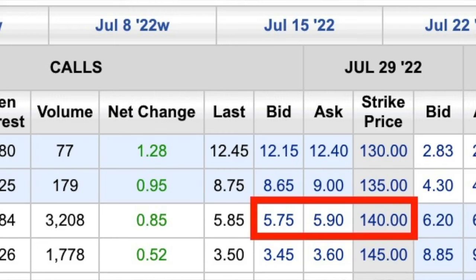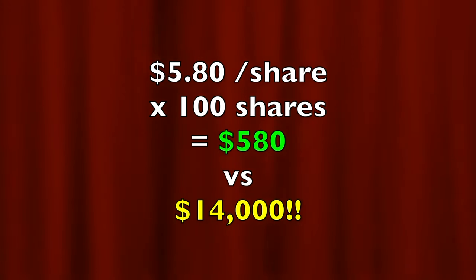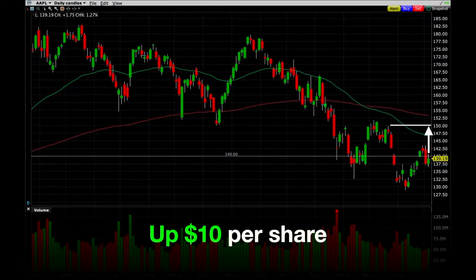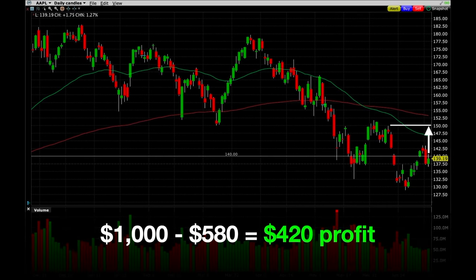That call option will give us the right to purchase 100 shares of Apple at $140 per share at any time over the next 30 days. The cost of this call option will be determined by several factors. You see that buyers are bidding $5.75 per share and sellers are asking $5.90 per share. Let's say that it will cost us $5.80 per share to buy this call option contract. If you multiply that times 100 shares, it will cost us $580. Now let's go back to our two possible scenarios. First, let's say that Apple goes up from $140 to $150. You can exercise the call option, which means you take advantage of your right to buy the stock at the lower $140 price. So you would now own 100 shares of Apple at $140 per share. As a result, you're up $10 per share, or $1,000 overall. But remember, you had to pay $580 for the call option, so your net profit is really only $420.